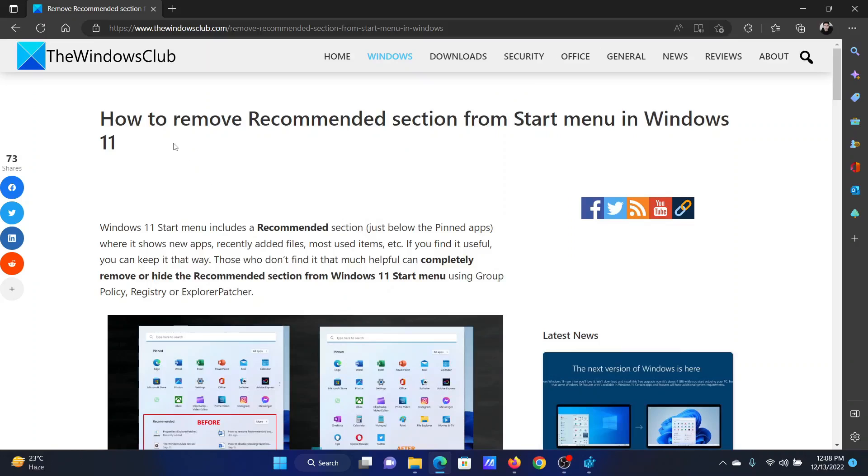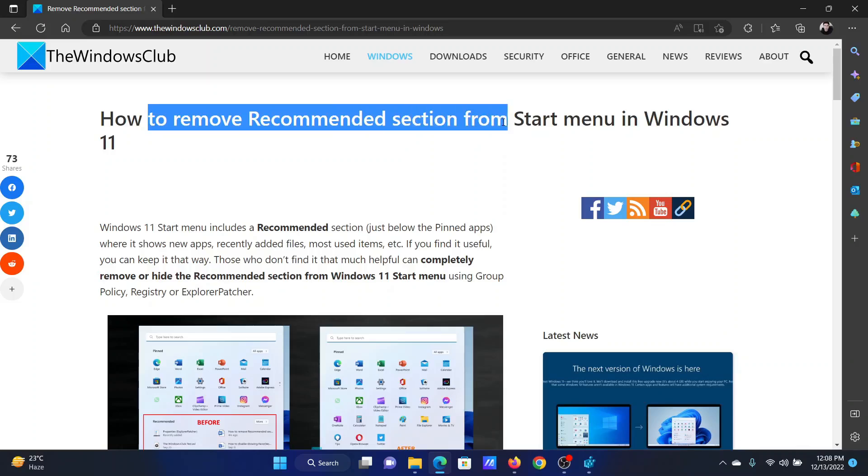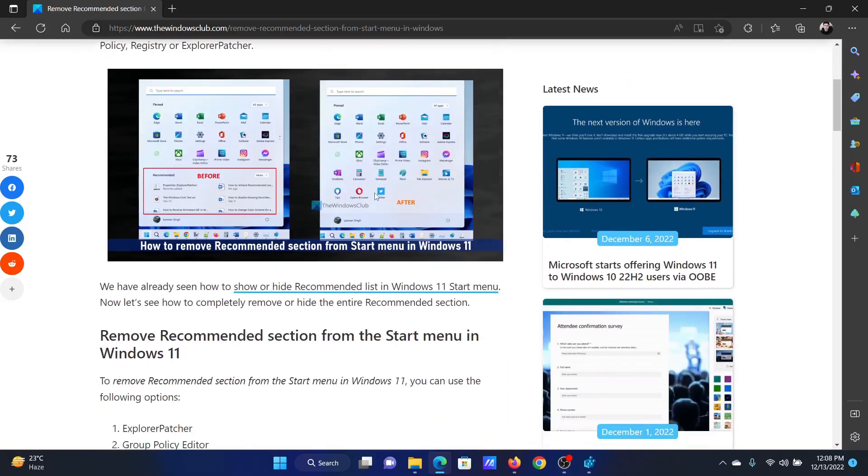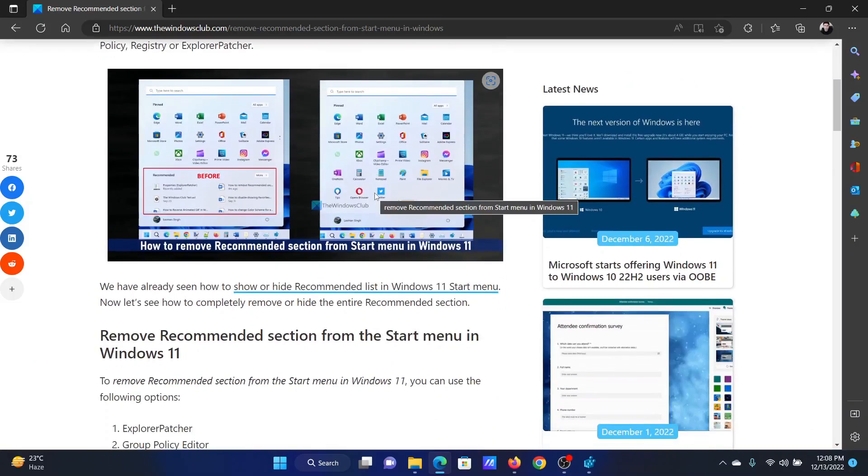Welcome to The Windows Club. If you wish to remove the Recommended section from the Start menu in your Windows 11 computer, then either read through this article on the website or simply watch this video. I will guide you through the procedure.